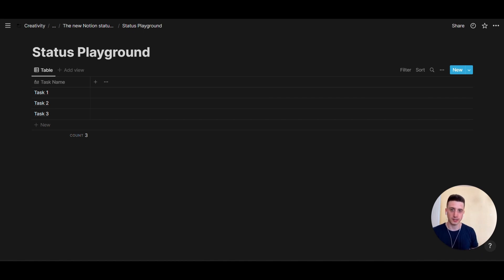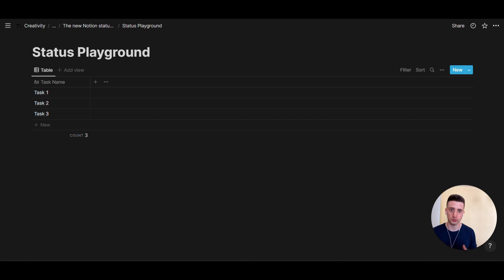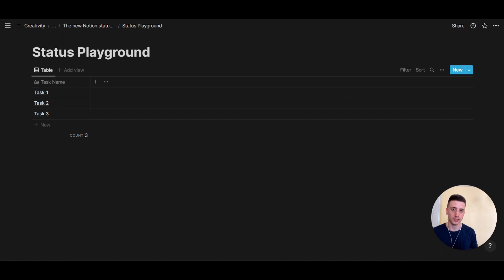So I've just created this playground database. It's potentially a task database because the status property can be particularly applicable to tasks and projects and project management in general. So let's look at the features of this property and how it could be applied in an overall system of project management.